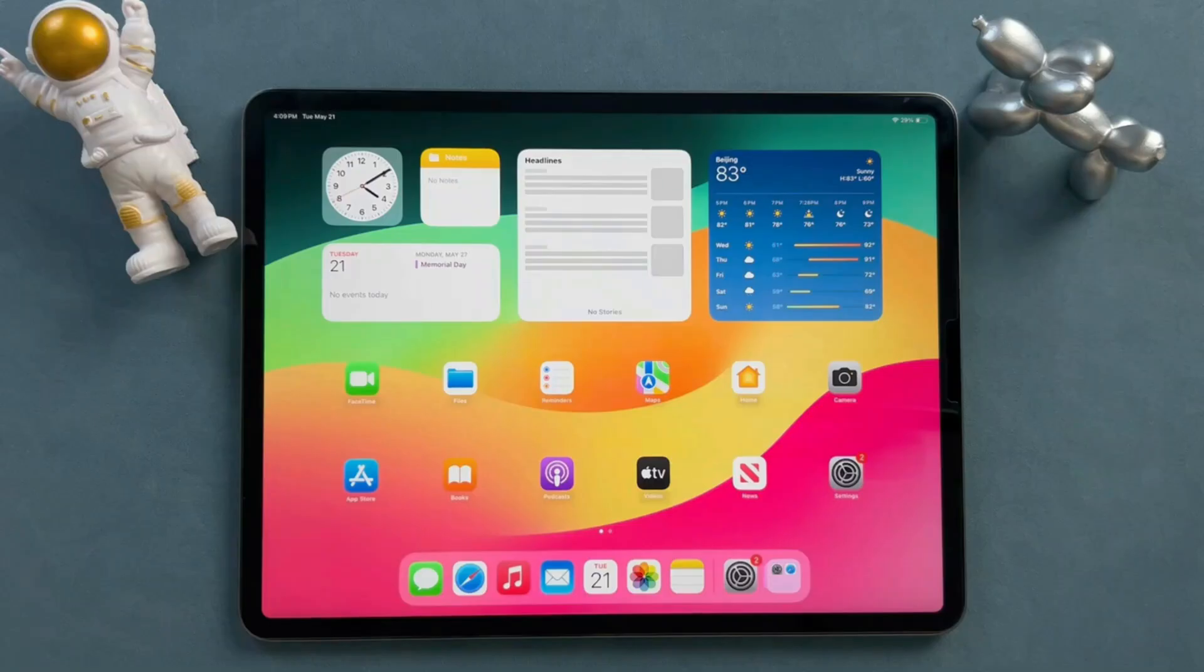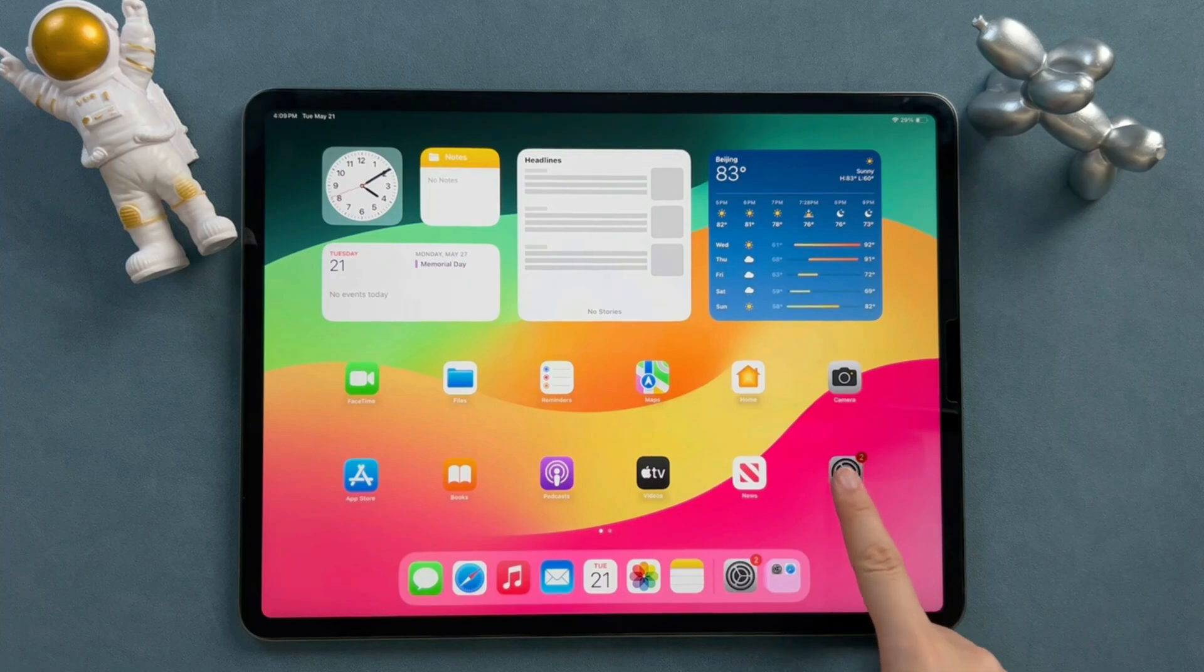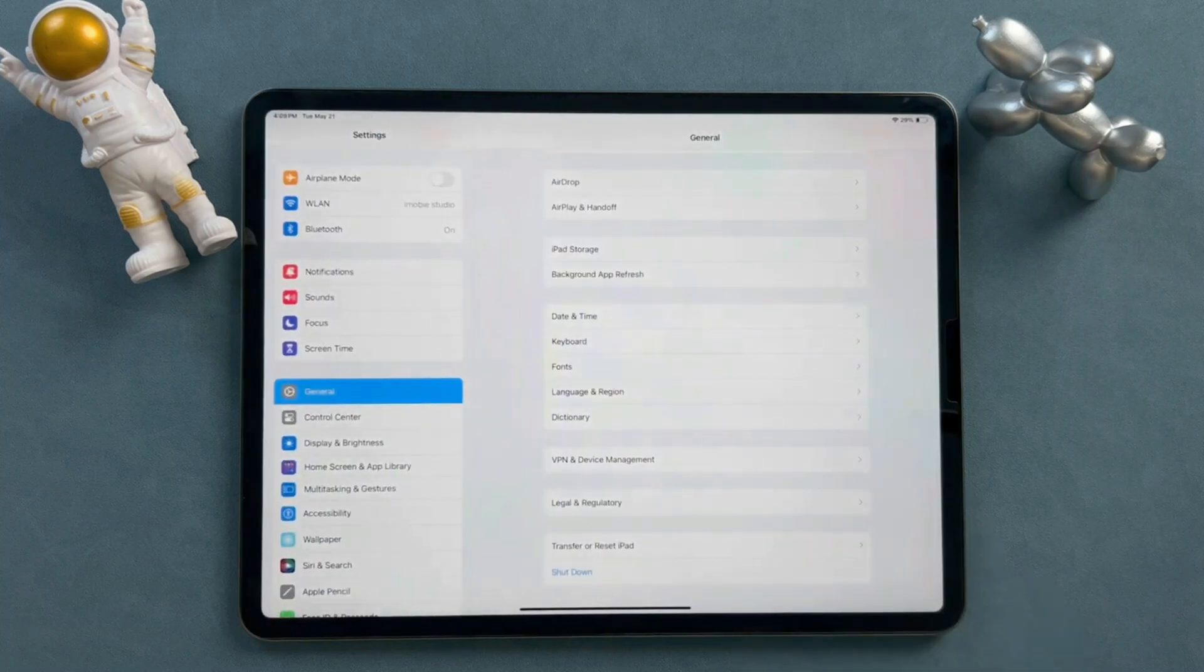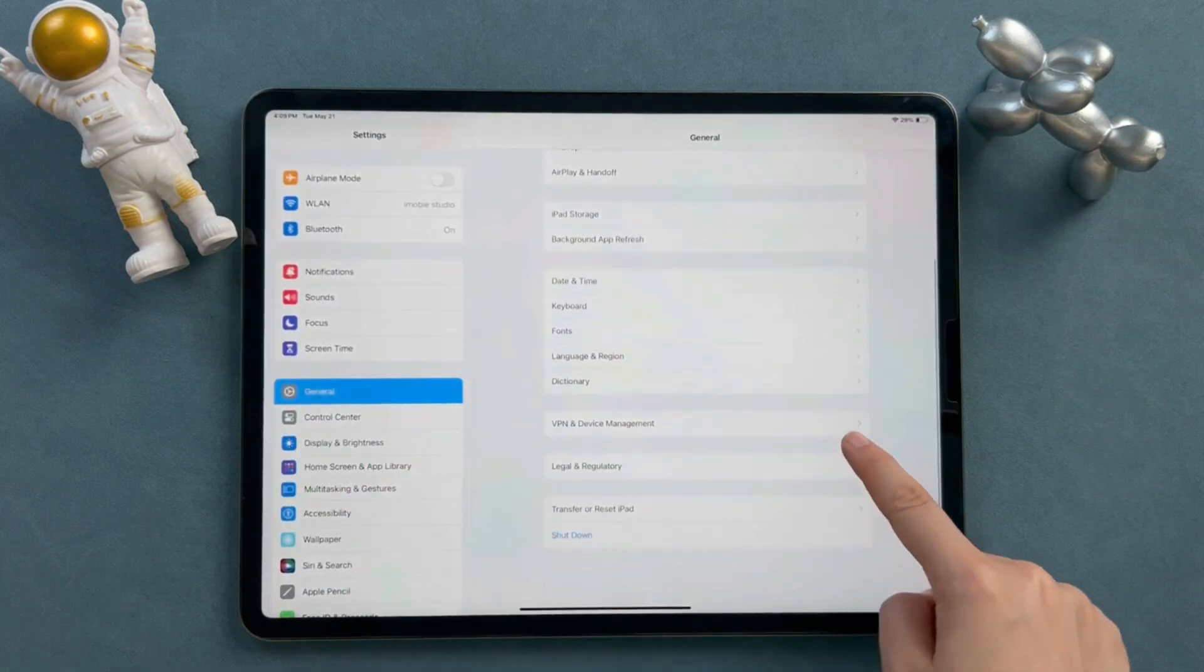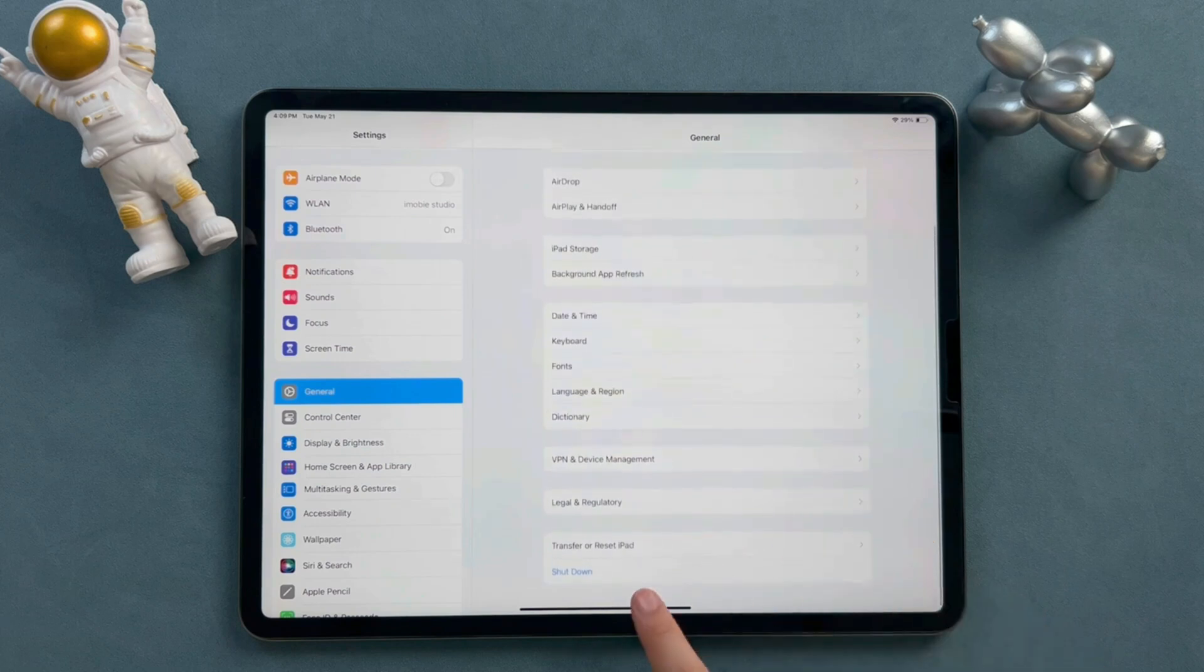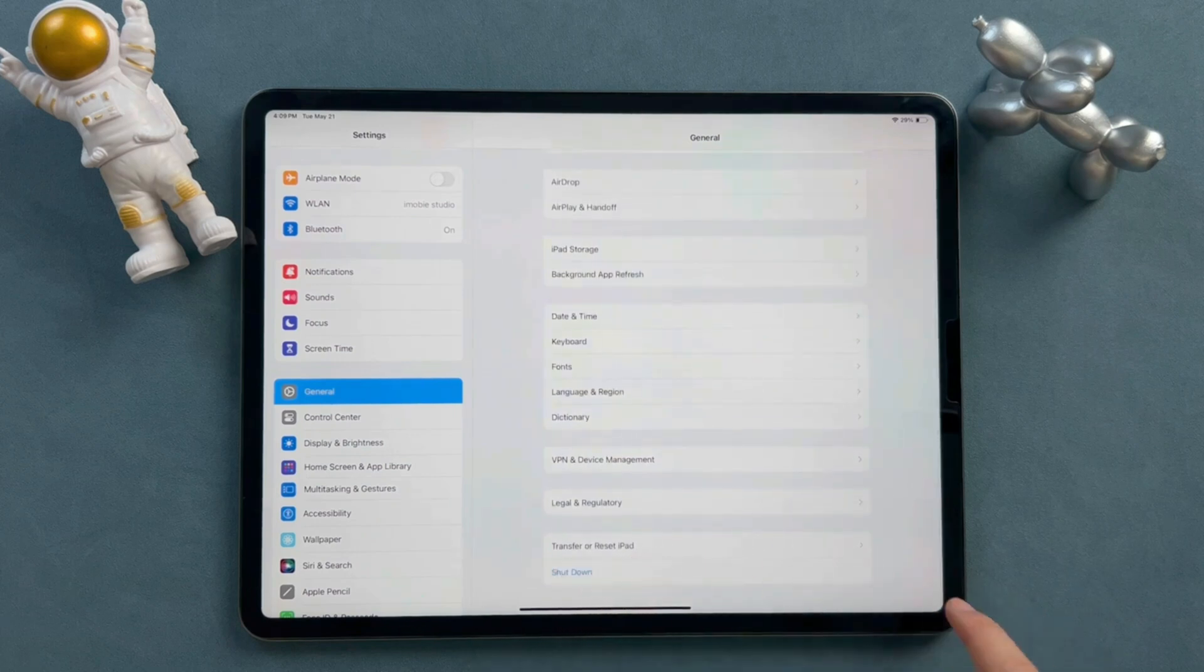Besides, sometimes iPad will show unavailable after a factory reset as well. Today, we will provide four ways to fix the iPad unavailable issue. Let's move on.